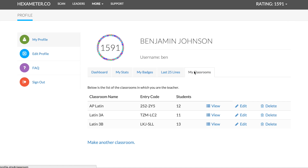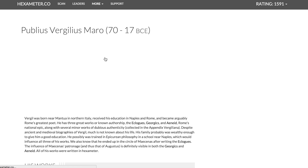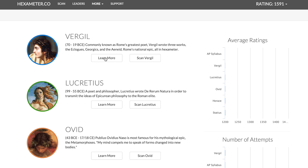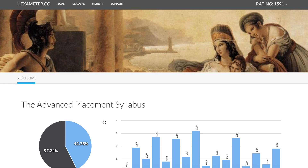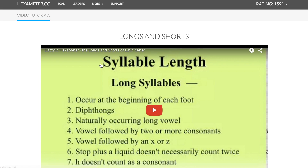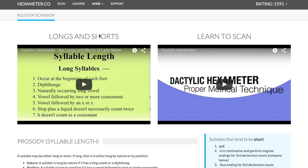I have set up a feature for teachers to see how different classes are doing. You can easily collect all of your students in one classroom and they can compete against each other or work together to get better. I also have a bunch of different authors — we started with Virgil, Lucretius, and Ovid, and I've added Horace and Statius to the list. If you're a student in AP Latin, you can practice just the lines from the Virgil portion of the AP syllabus. I've also included a page with video tutorials for scanning hexameter poetry, along with a static page of rules, suggestions, and hints.